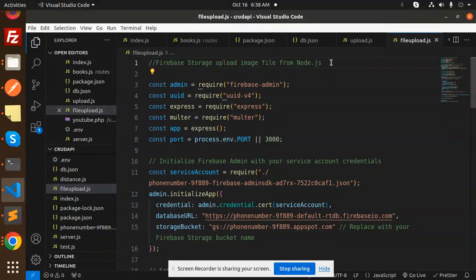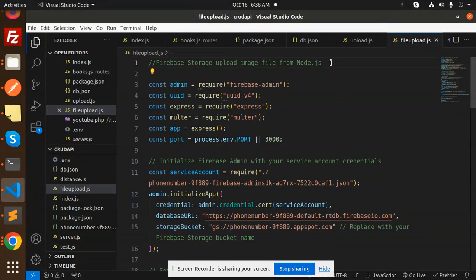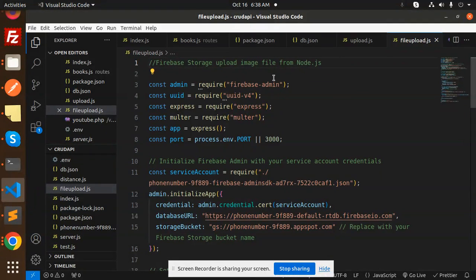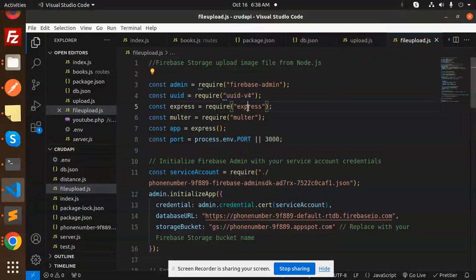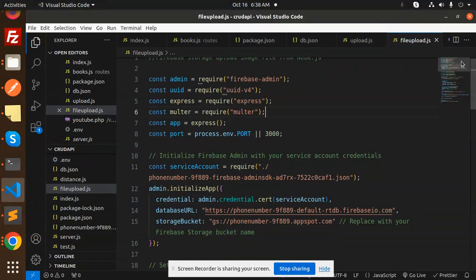One of my subscribers commented on this topic, so I'm making this video. Those who haven't subscribed yet, please subscribe, and if you like the video, please like, share, and comment. Let's get started. What packages you require for this: firebase-admin, uid v4, express, and multer.